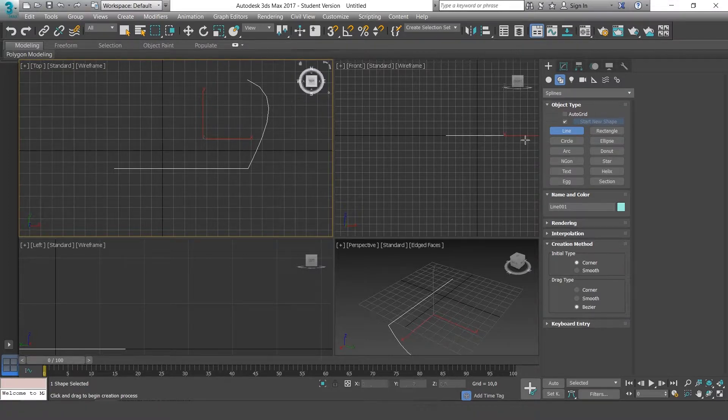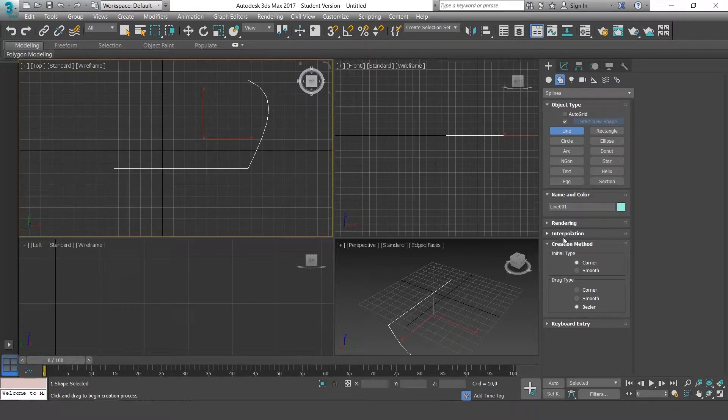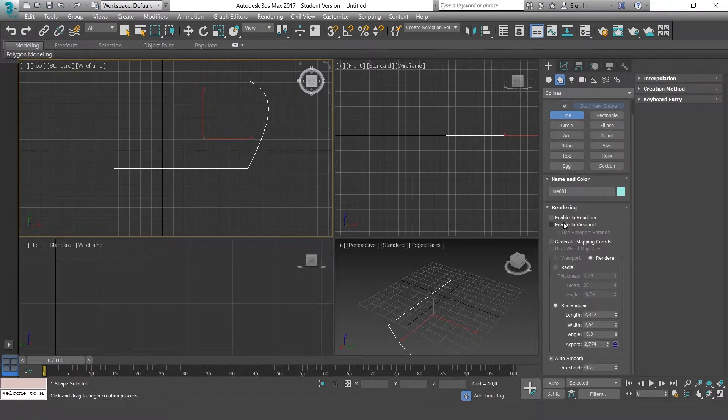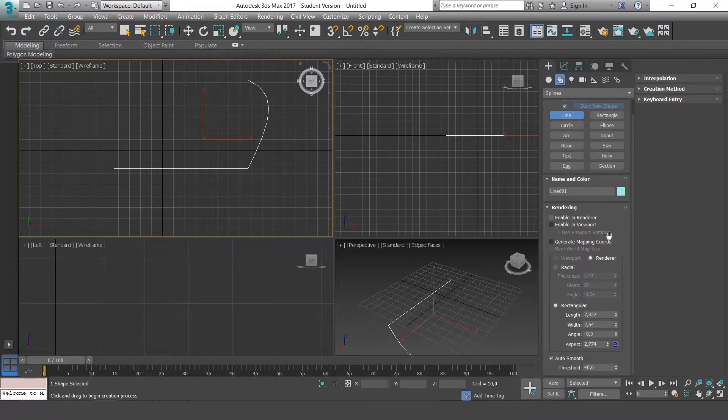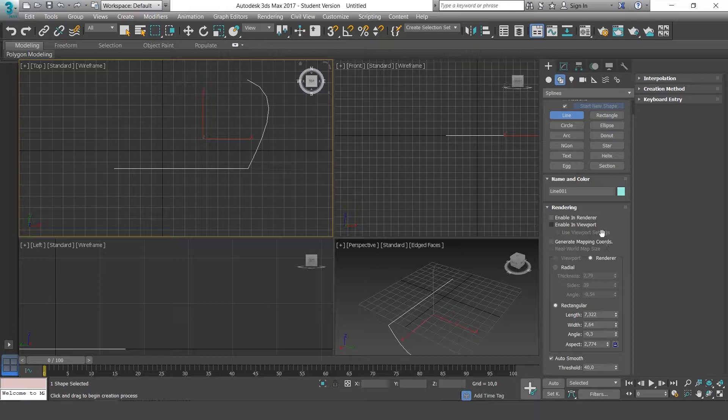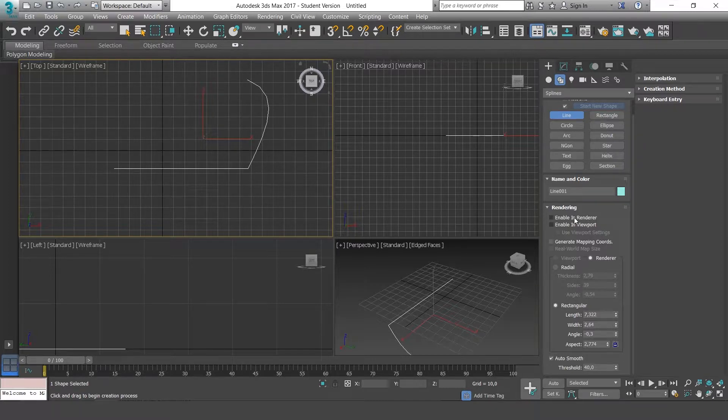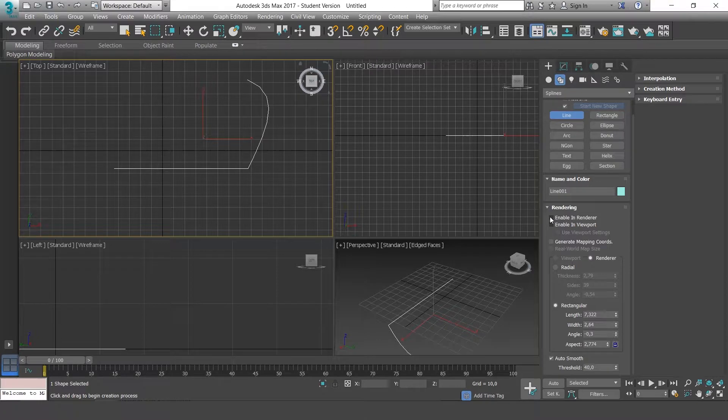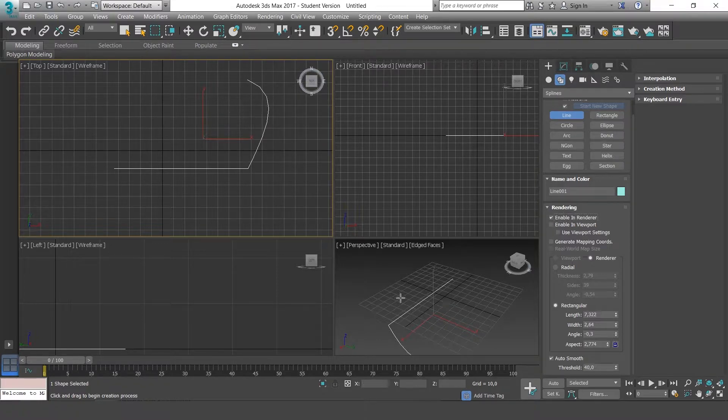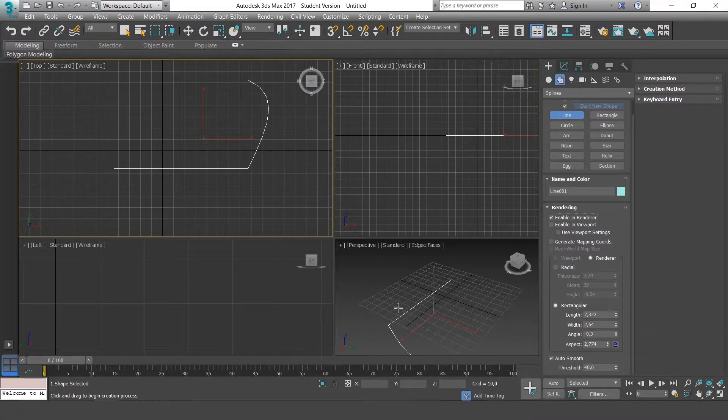To understand the lines, let's go to the properties and take a look first at rendering. Here you have different options. The first one is Enable in render. If you select this, you won't notice any changes, as this just activates the render view.